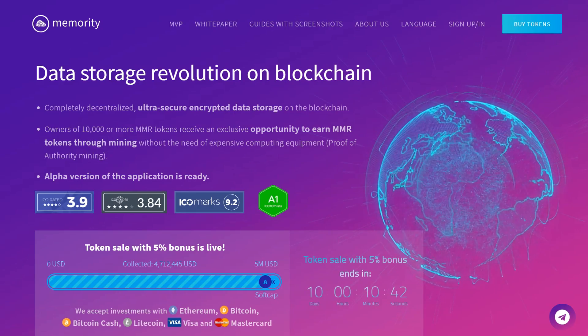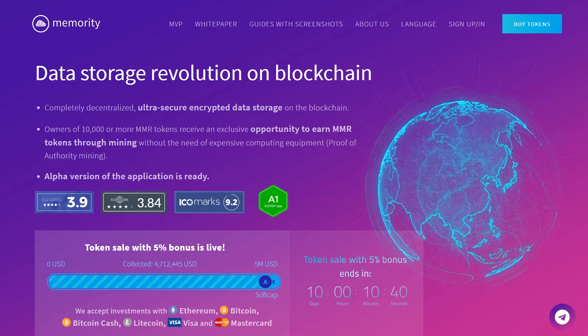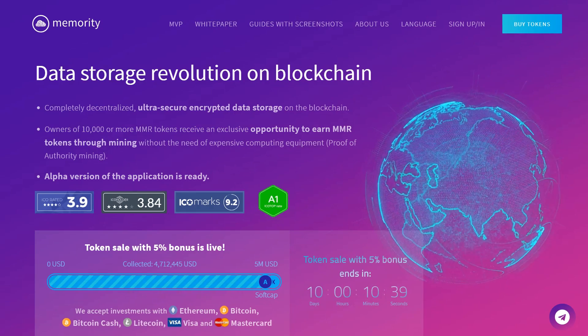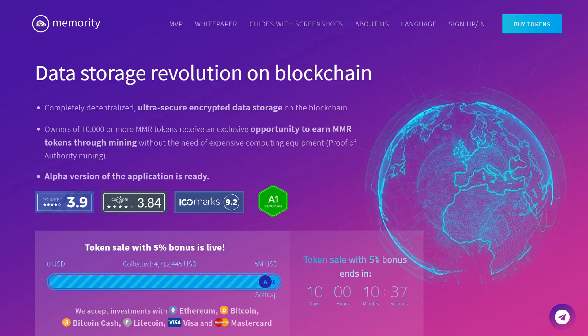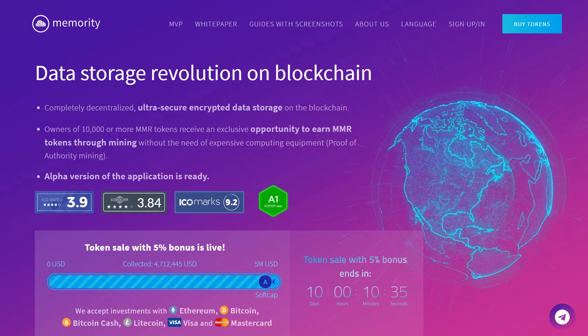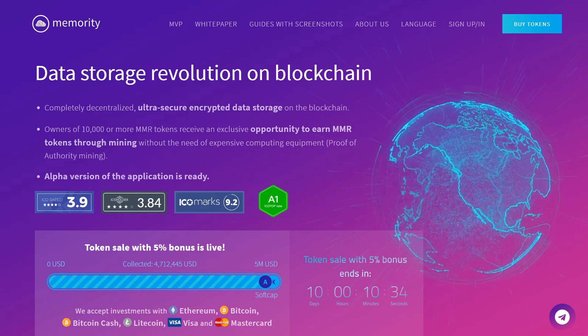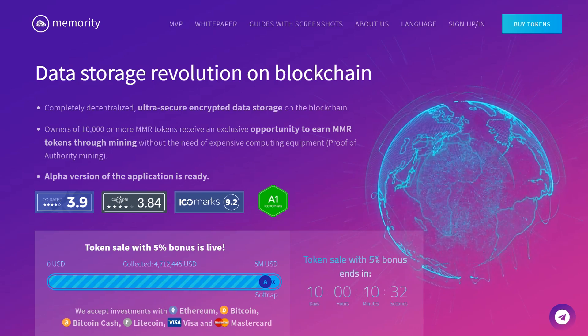Hello, today we're talking about the Memority project. Memority is a platform based on blockchain for encrypted distributed cloud storage of valuable data.